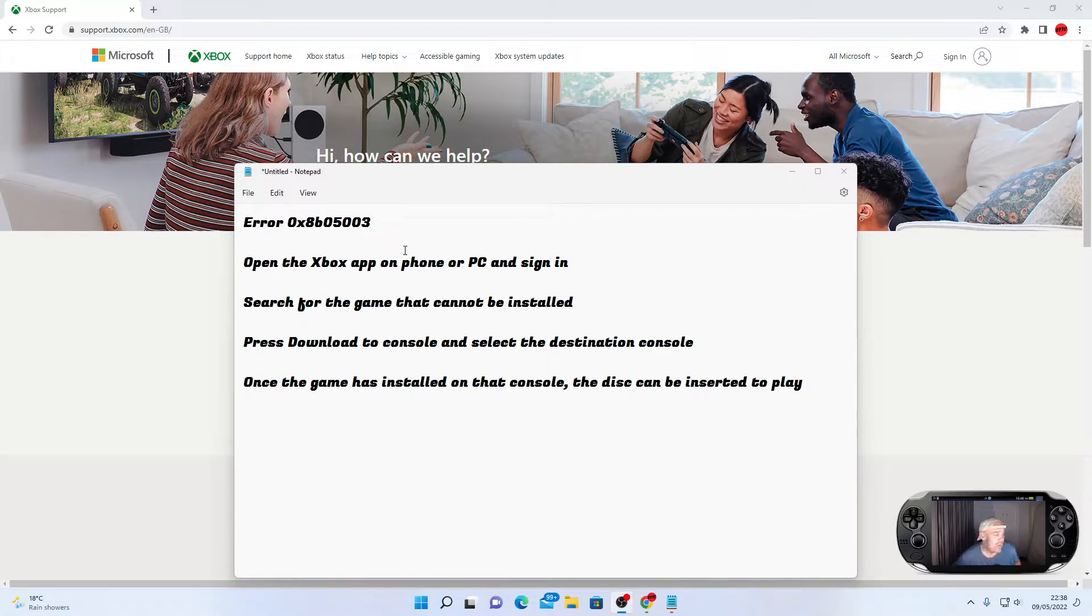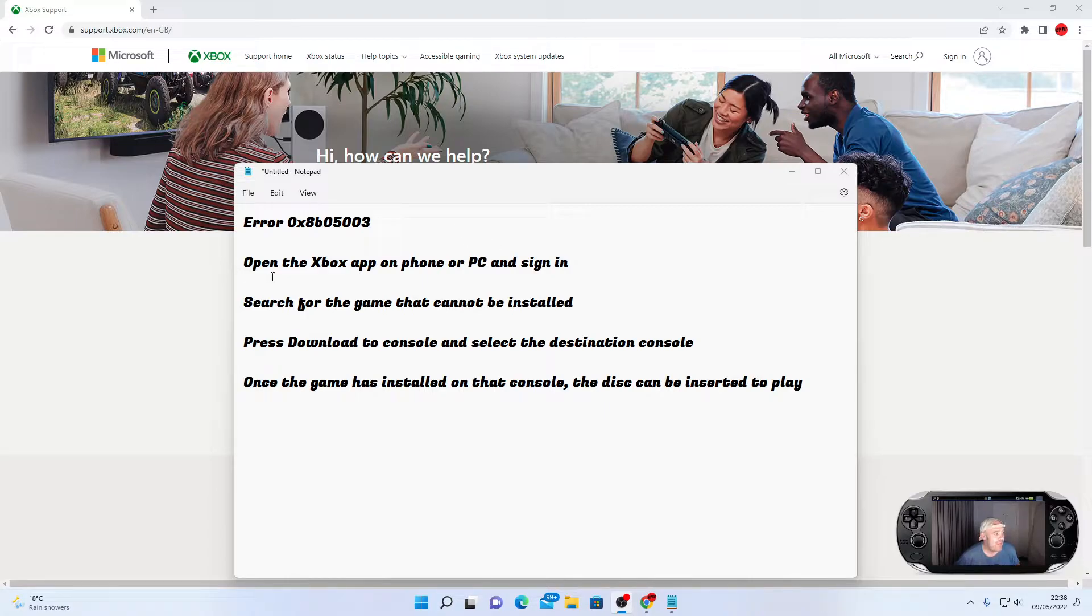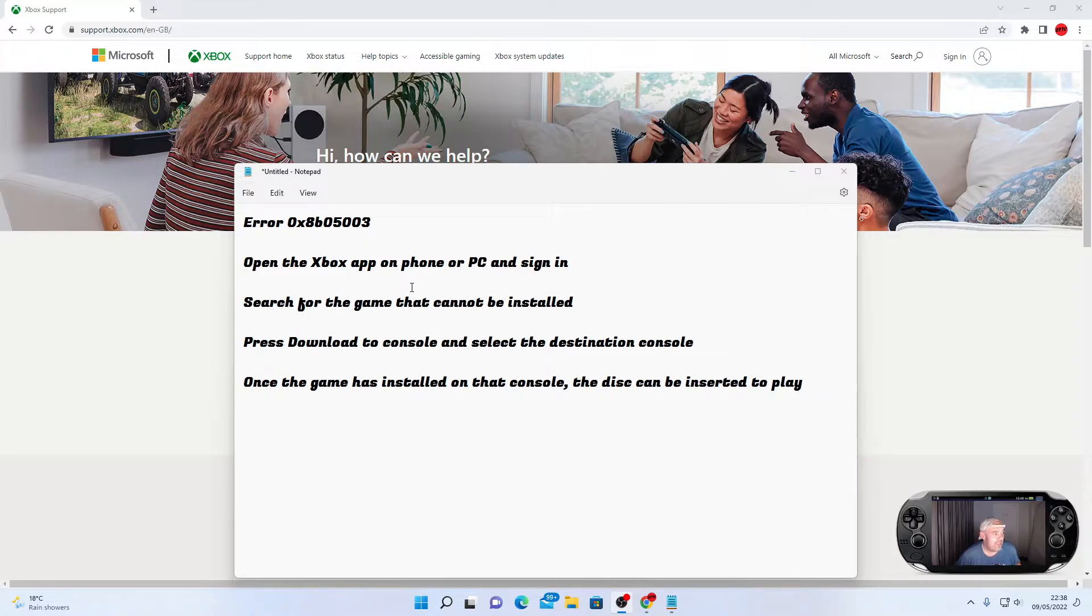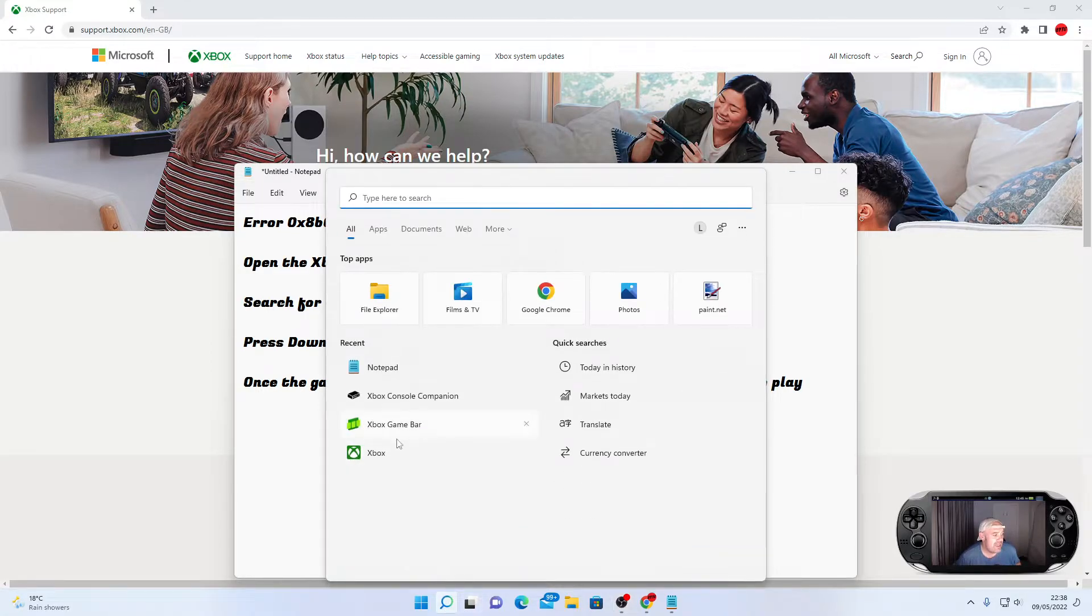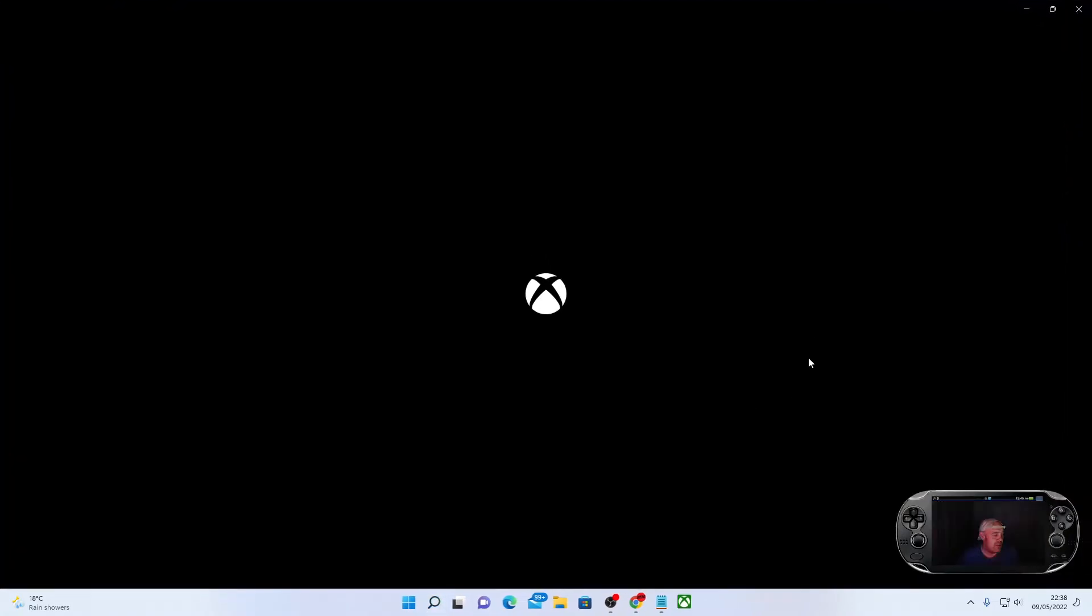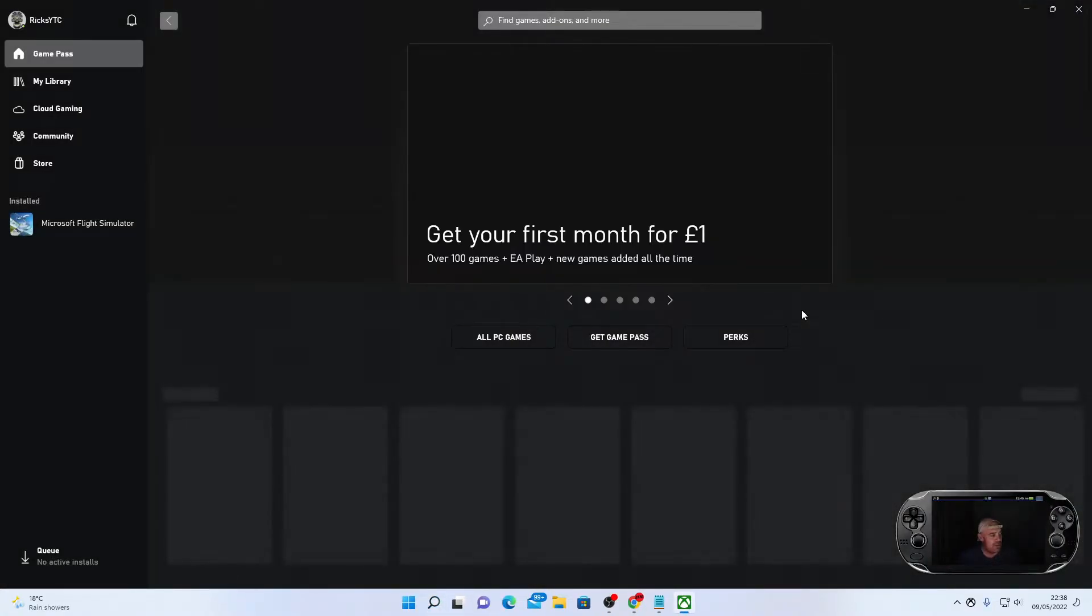I've read it on my notebook - someone's found a workaround. You need to open up the Xbox app on your phone or a PC and then you need to search for the game. Let me show you what the Xbox app looks like. We'll just wait for it to load.